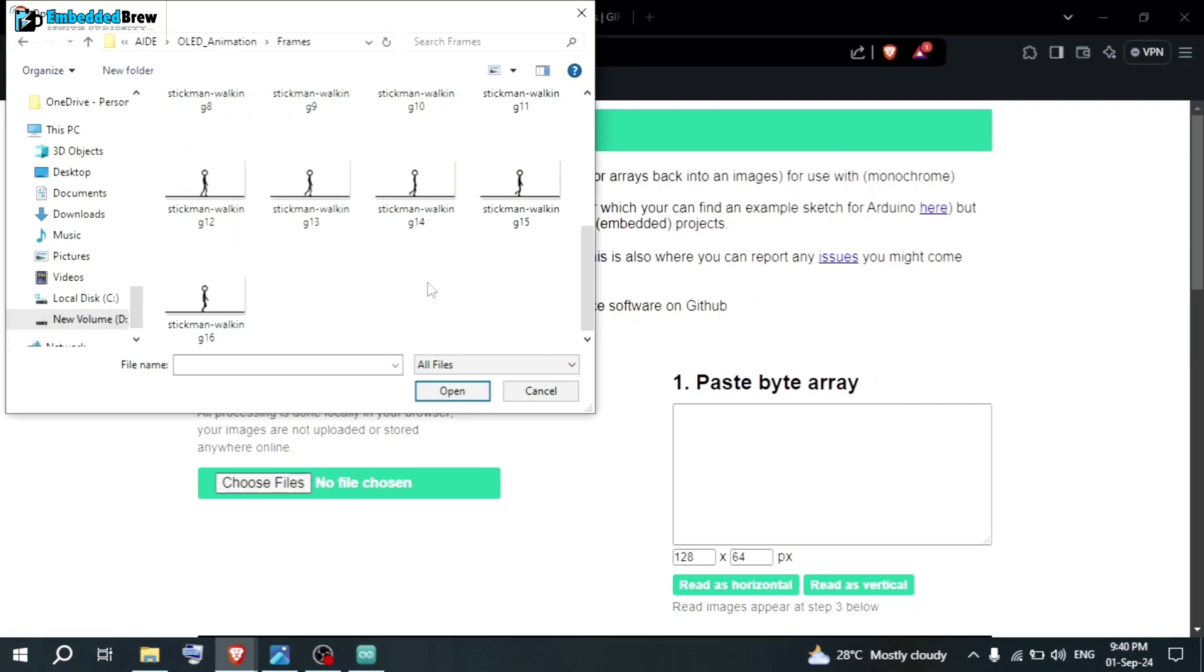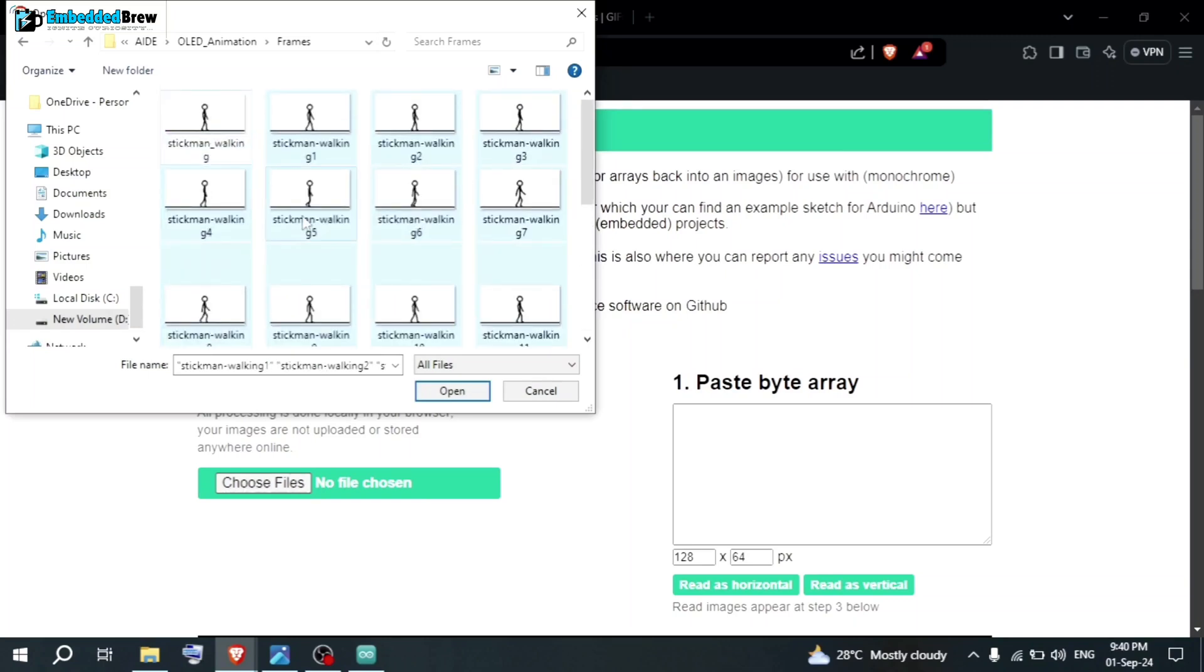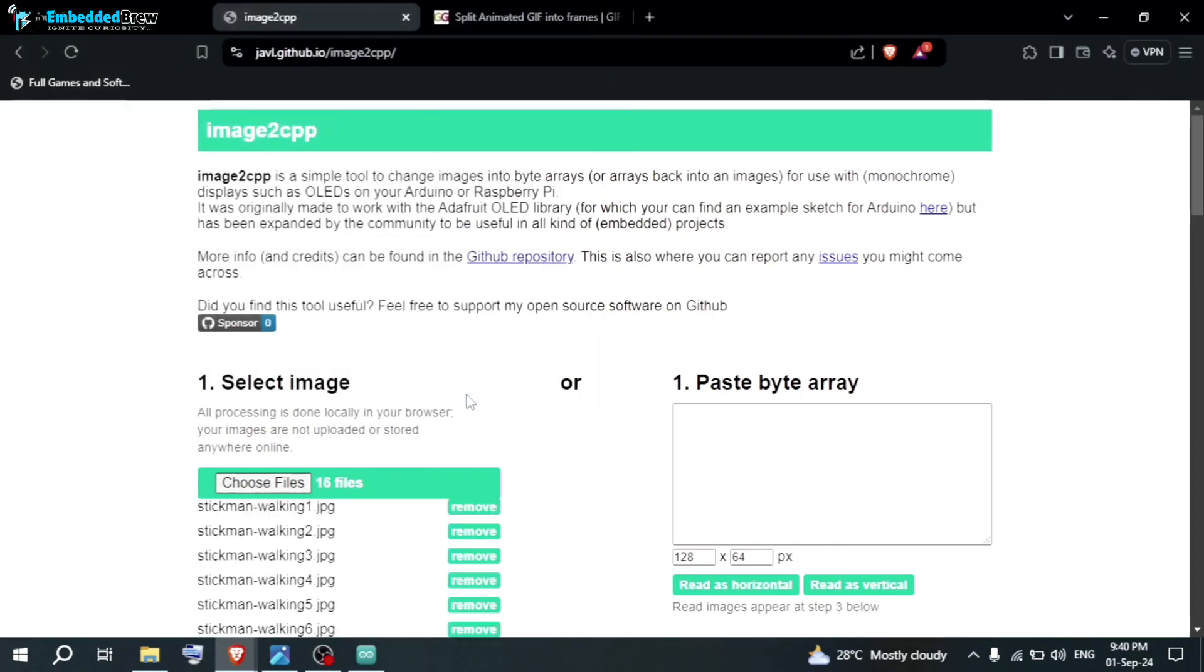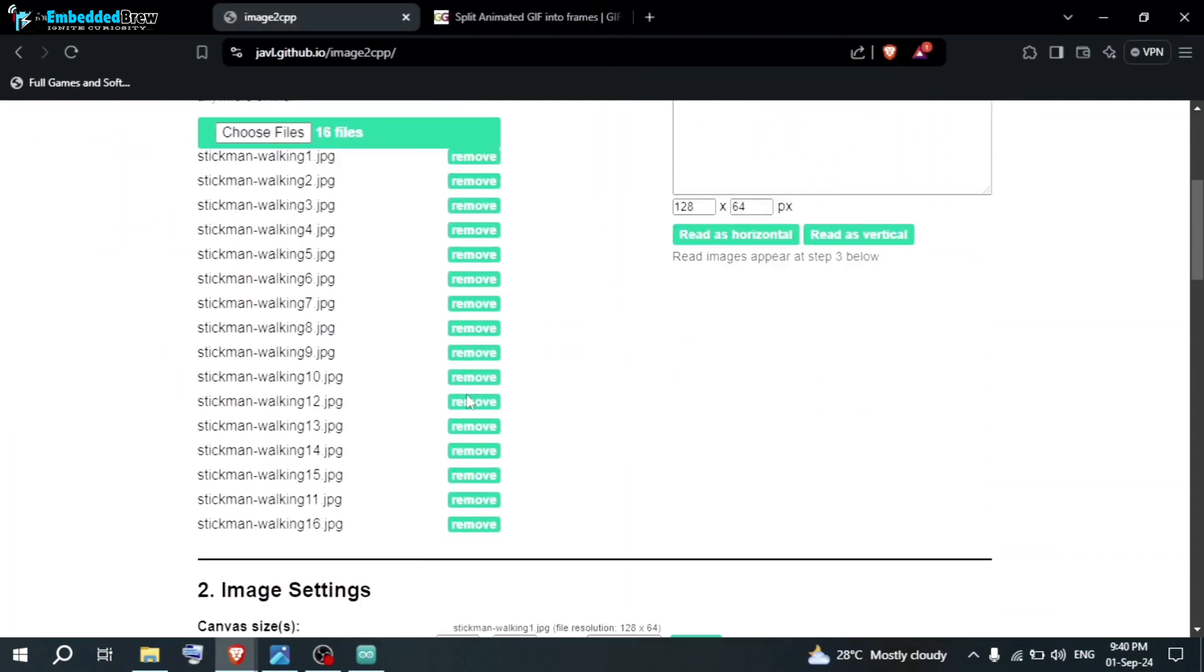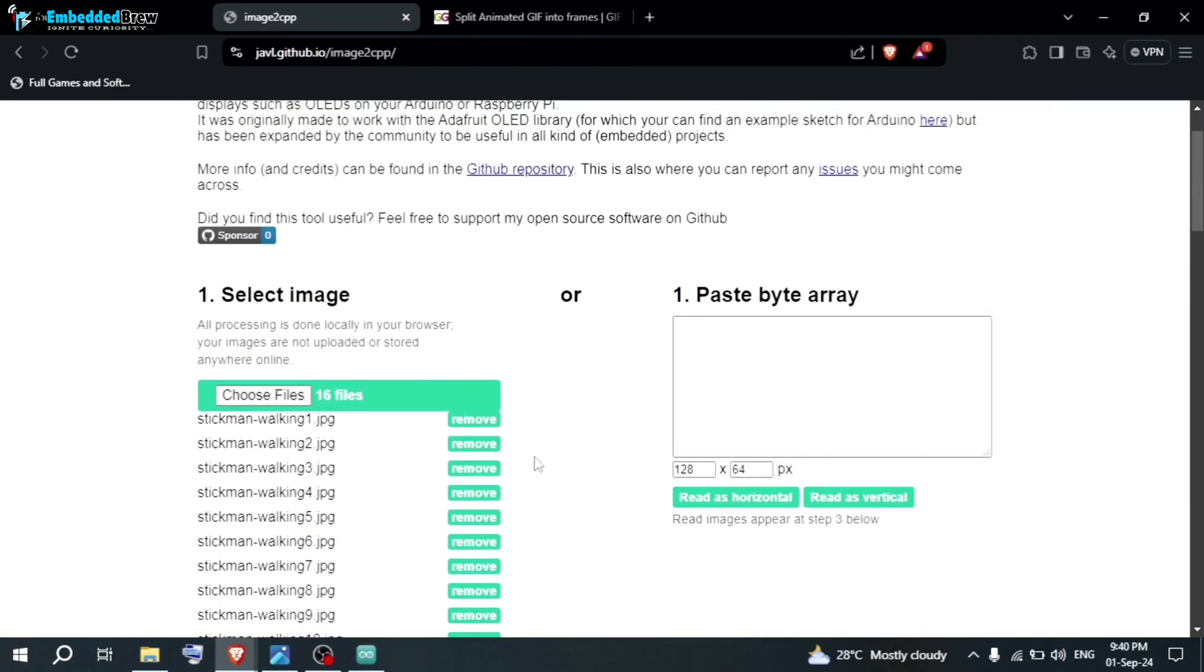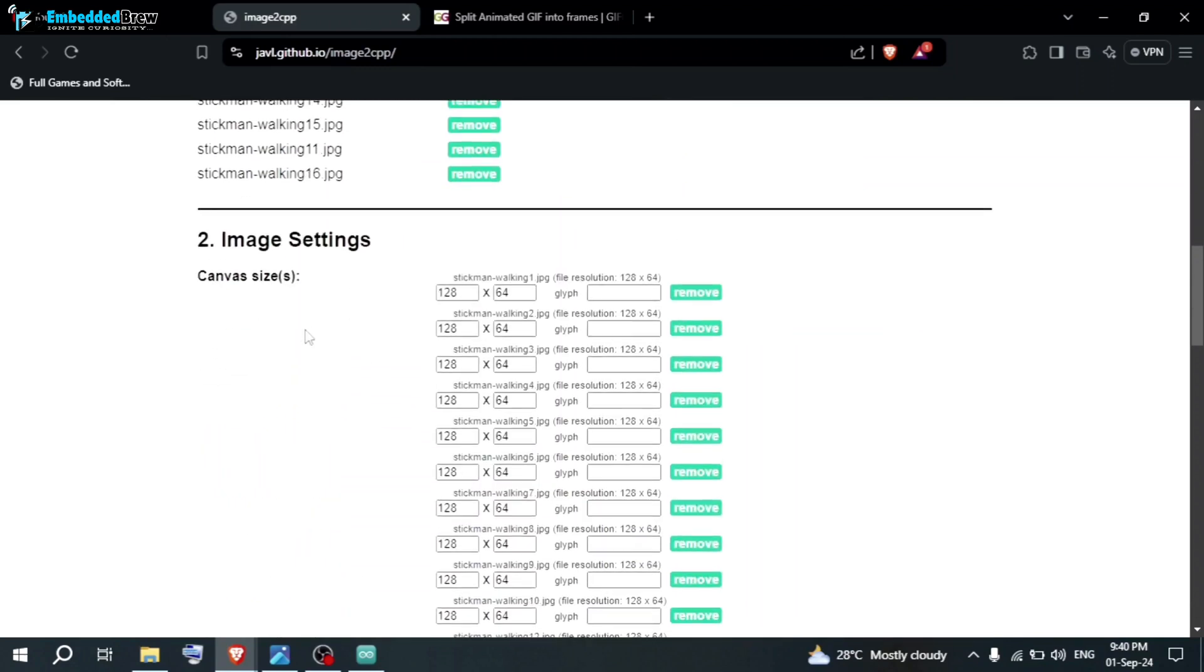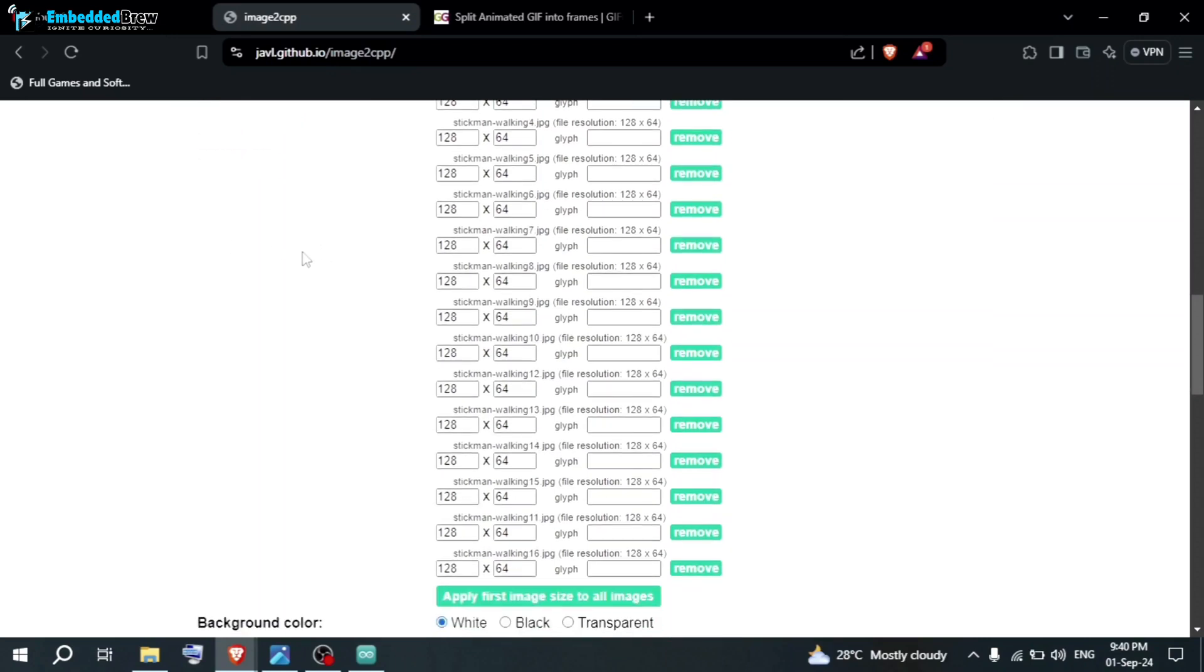Control all. Now, click on open. It might take some time to upload all the images. You can see, there are total 16 number of images. Something like this. You can see the size here, 128 x 64. That means, it is similar to our OLED display.